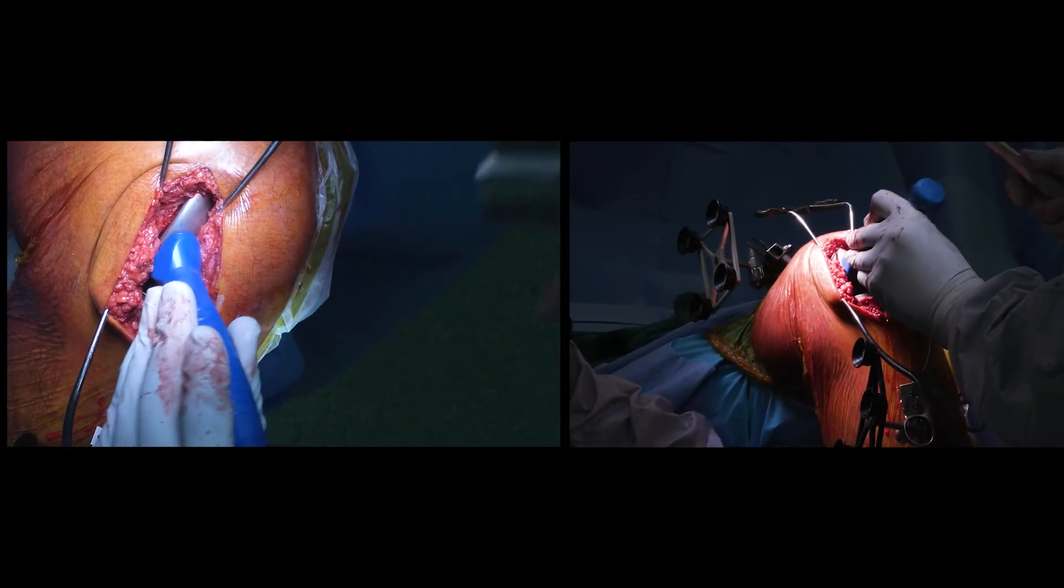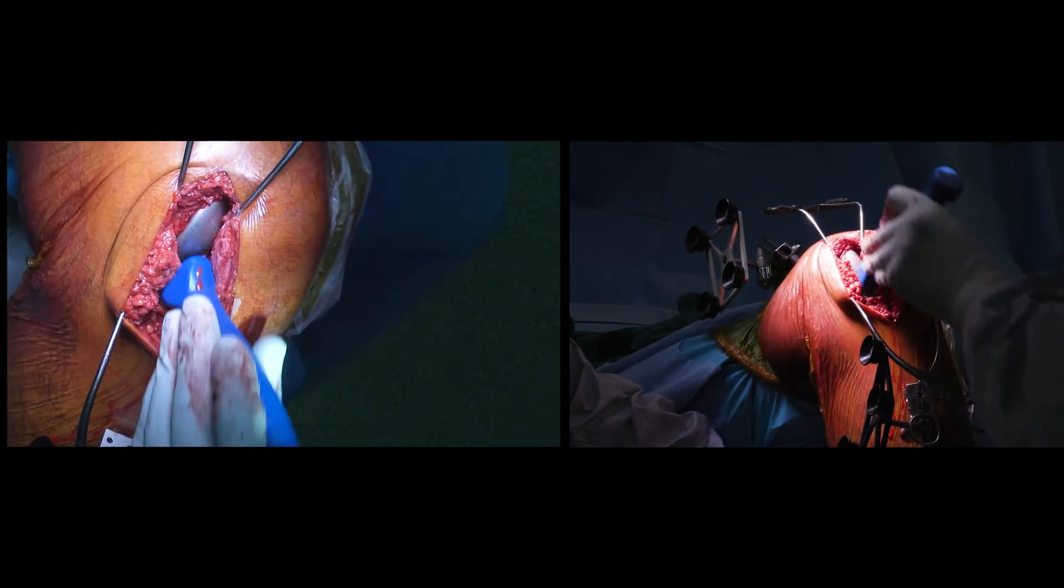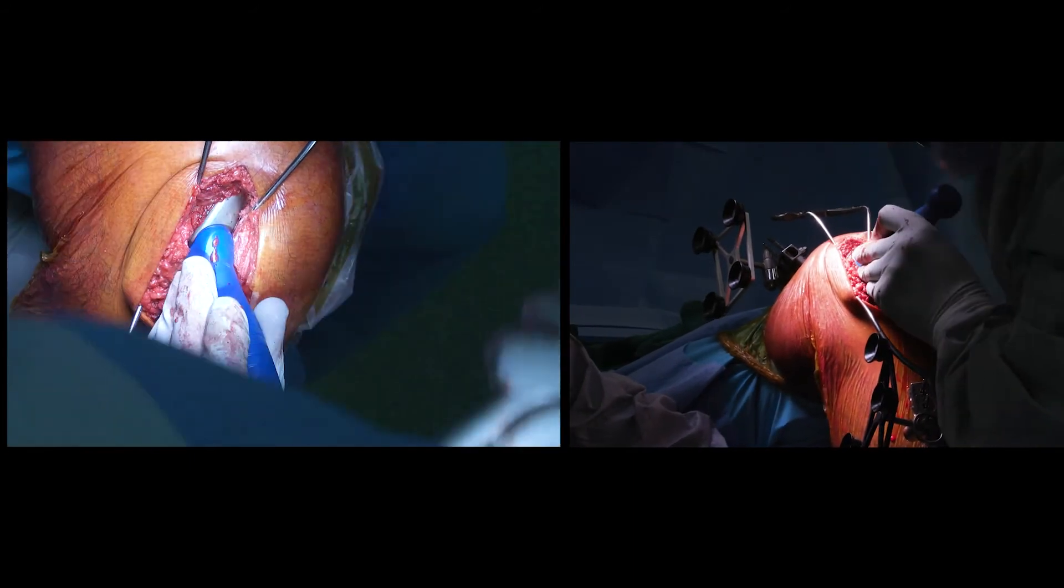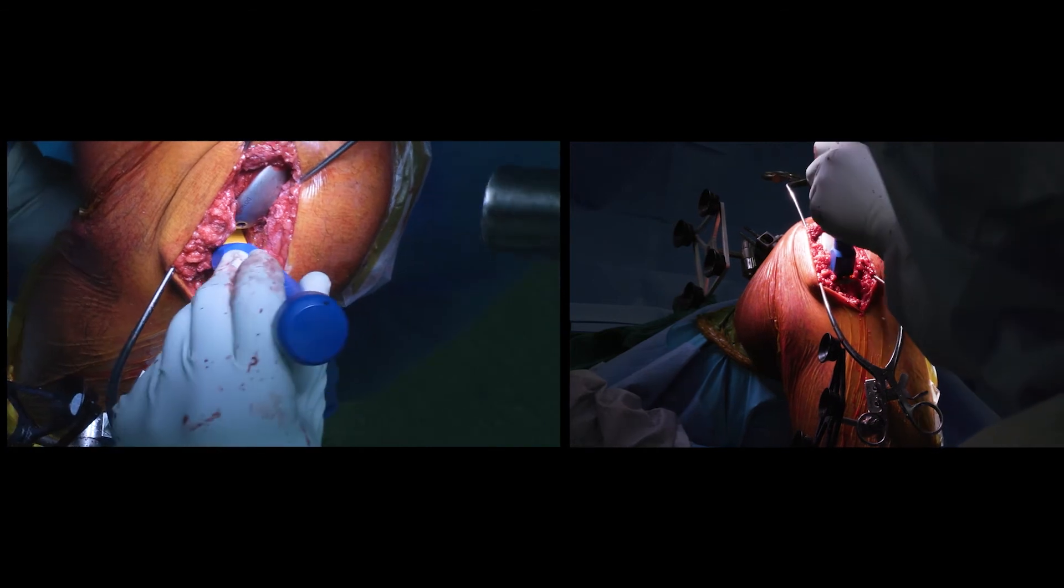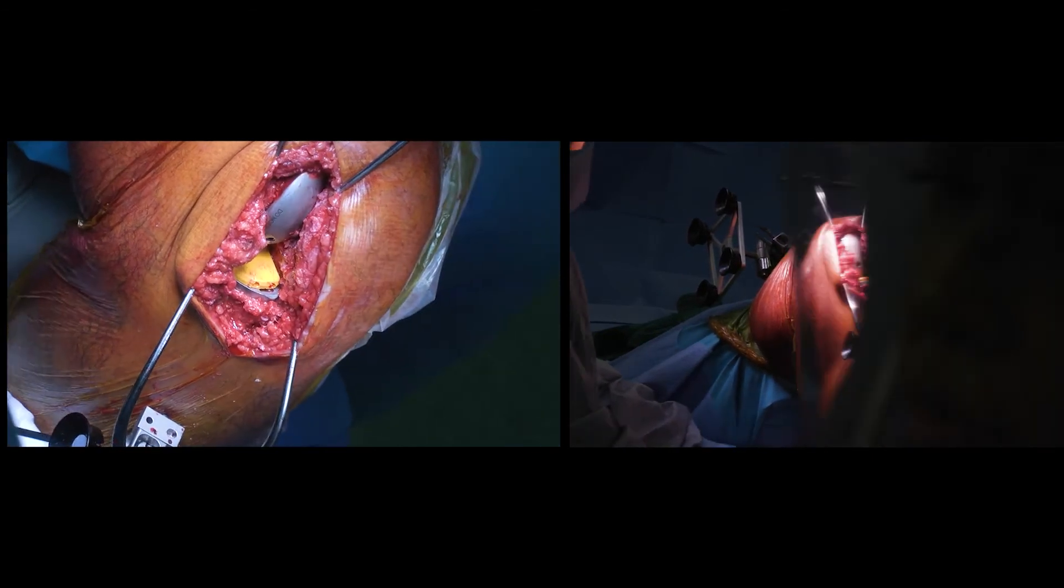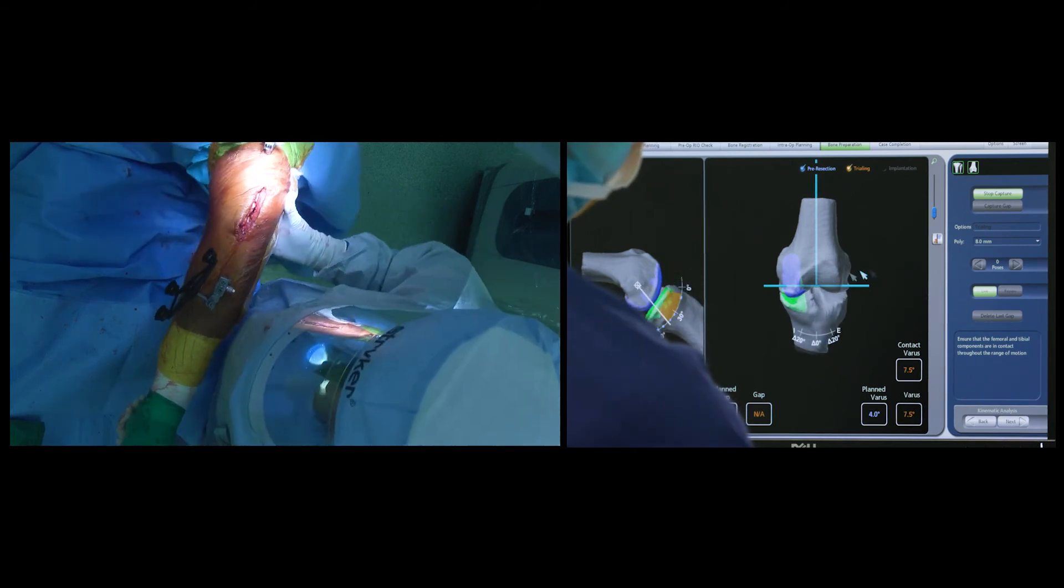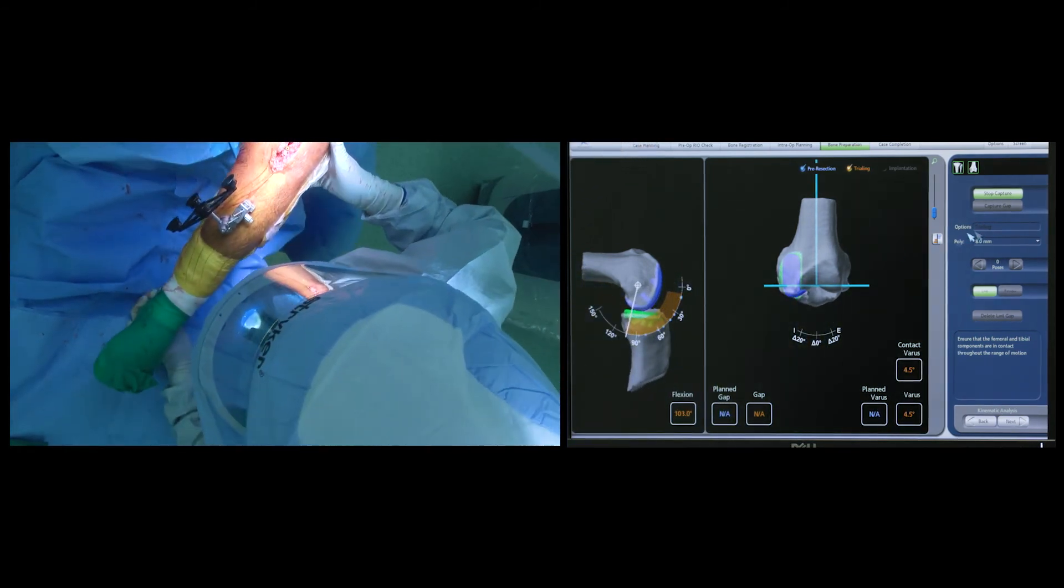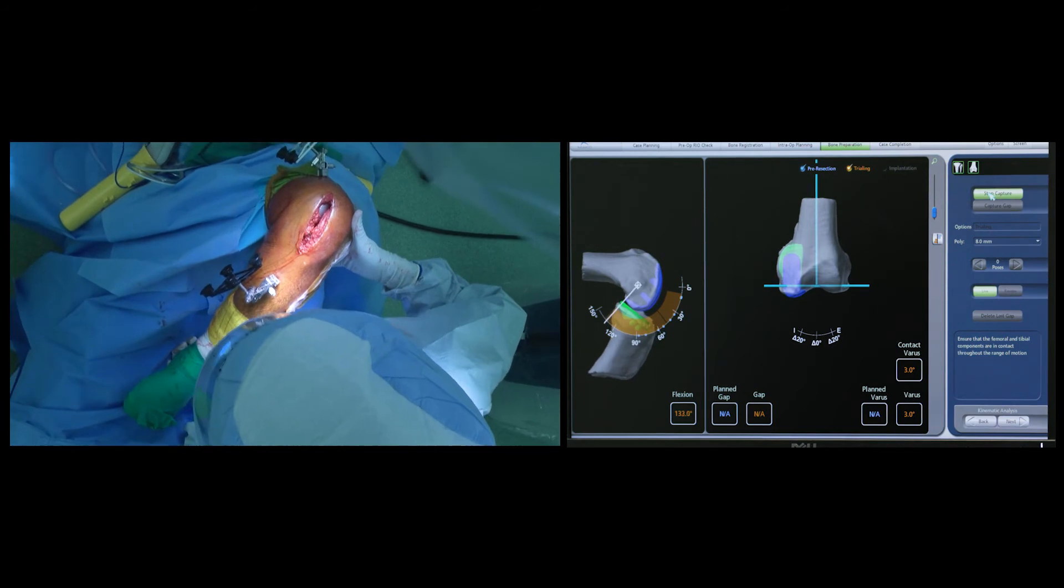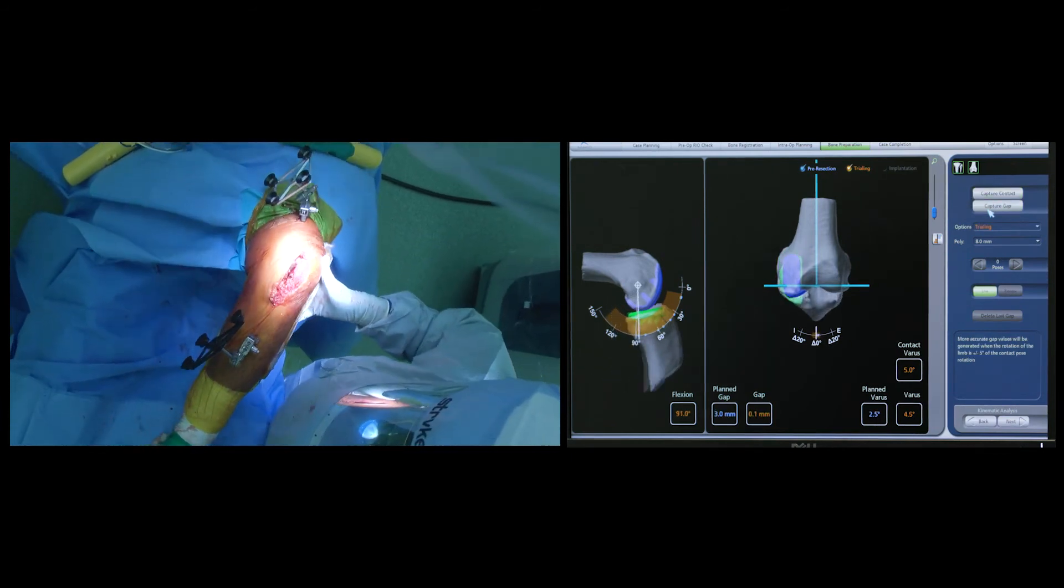Subsequent to this, the trial tibial and femoral components are impacted in place and the trial liner is inserted. At this stage, the knee is then taken through a range of motion and the computer can inform the surgeon of the final alignment of the knee and the range of motion that has been achieved.